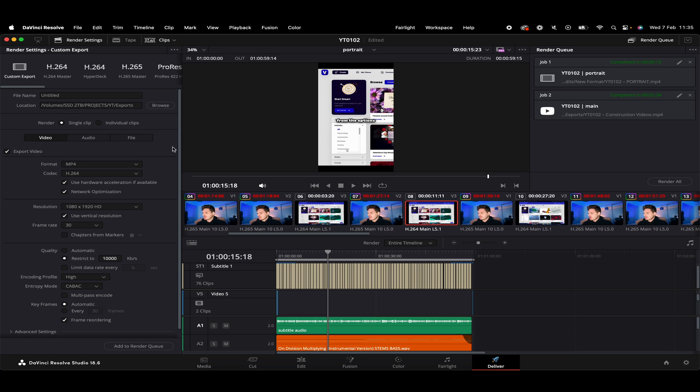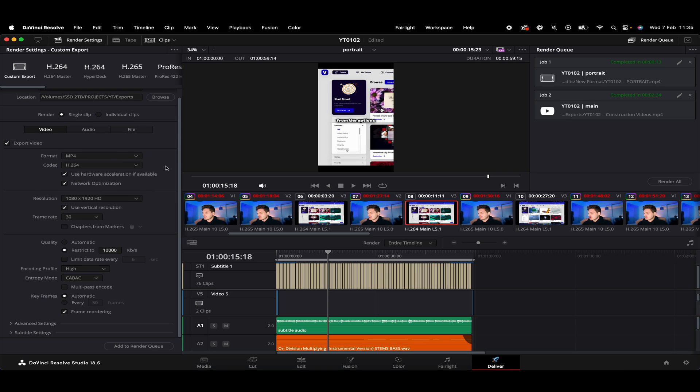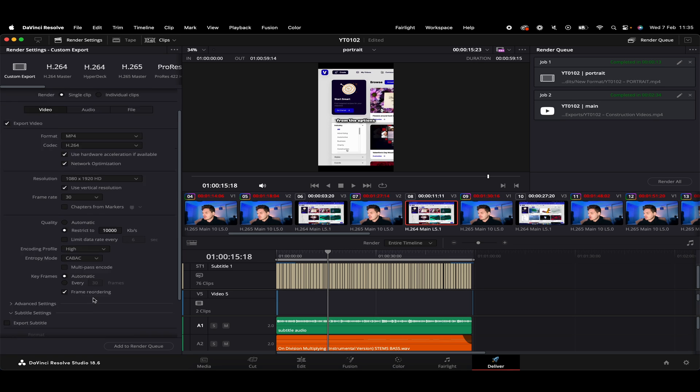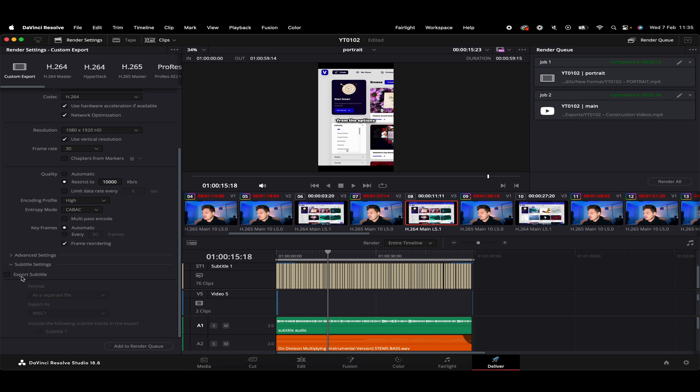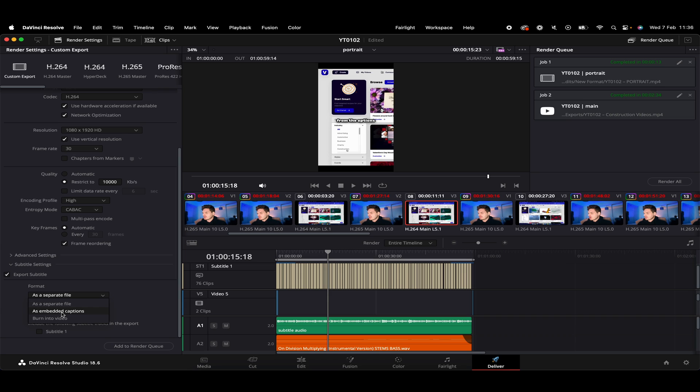So if we scroll down, of course, we've got all kinds of settings for our video itself we can adjust here. But at the bottom, we've got this subtitle settings. So we just give that a click. And what we want to do, we'll just want to tick the export subtitle box here. Then again, we've got a few more formats. So we can do it as a separate file, which I kind of just went through, just a different way of doing it. As embedded captions, I think that works in a similar way to a separate file. But to be honest, I don't really use that option.